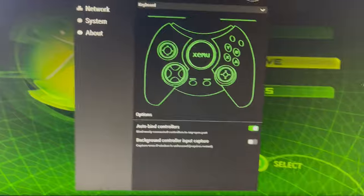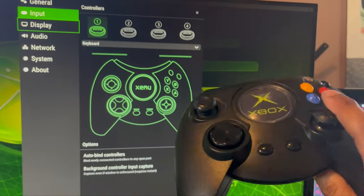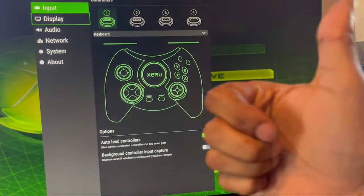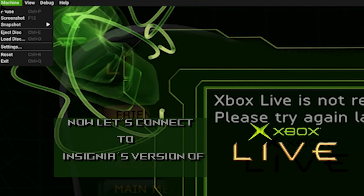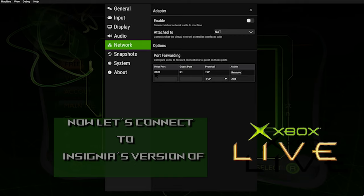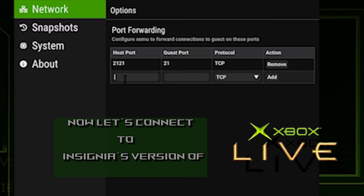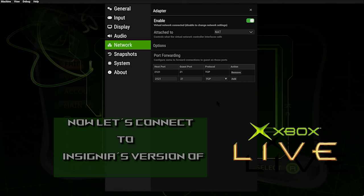Now your Xbox original controller is ready to use. Click on Machine, then Settings, then Network, and just type these settings. Then click Add, then Enable, and you should be connected to the internet.